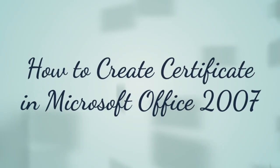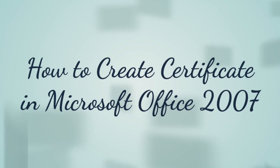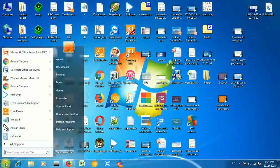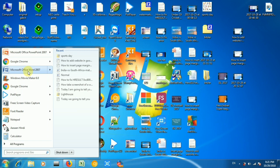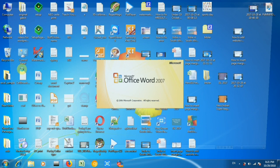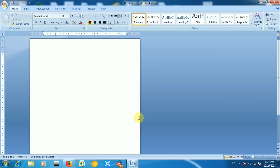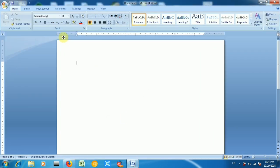Hello friends, welcome to my YouTube channel. Today I am going to tell you about how to create a certificate in Microsoft Office 2007. Many people in past videos said there was no voice, so now I am opening Microsoft Office 2007. As you can see, it is opening now.